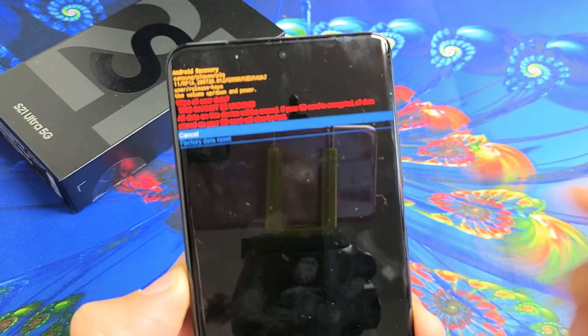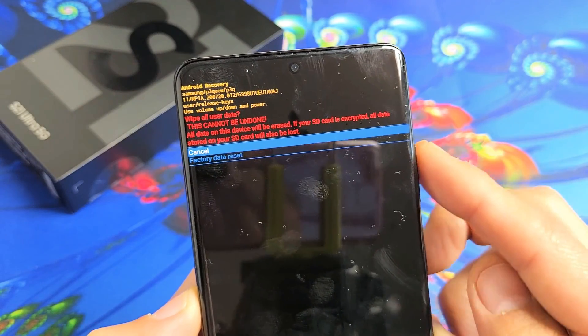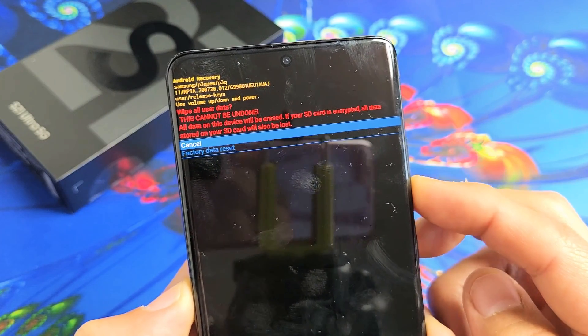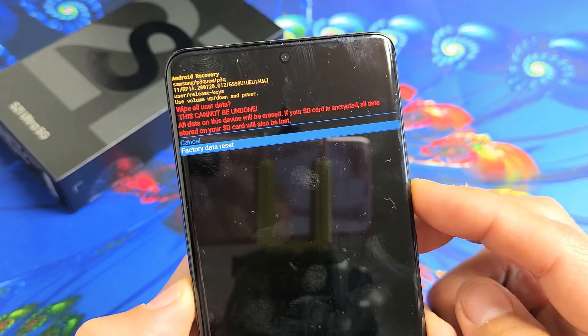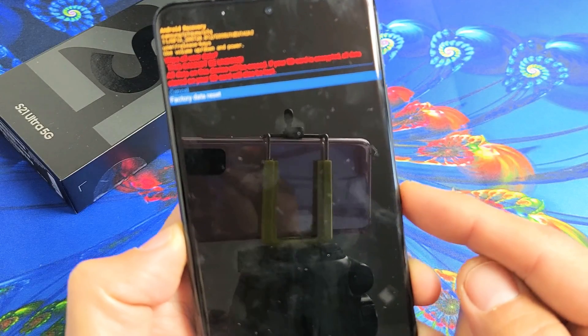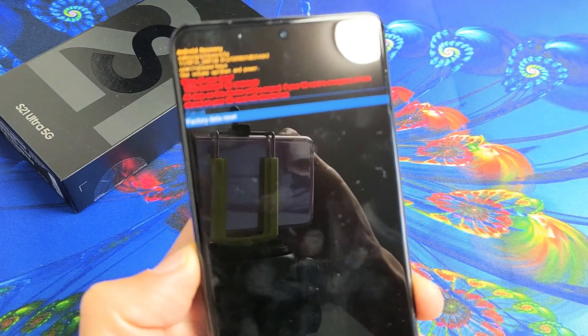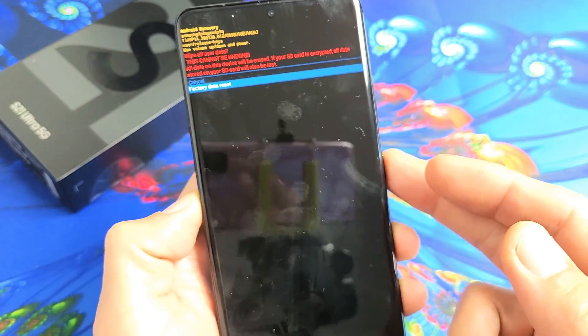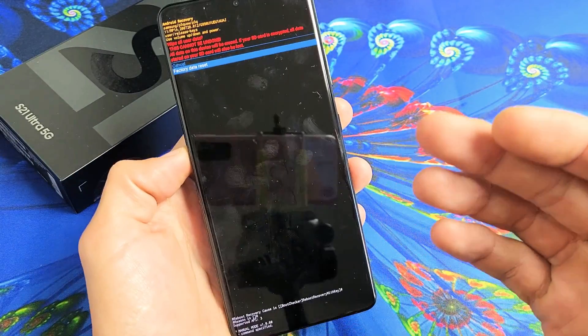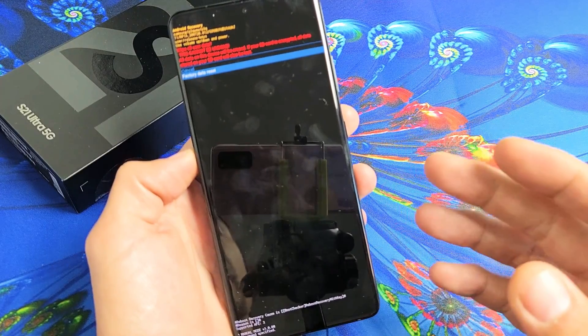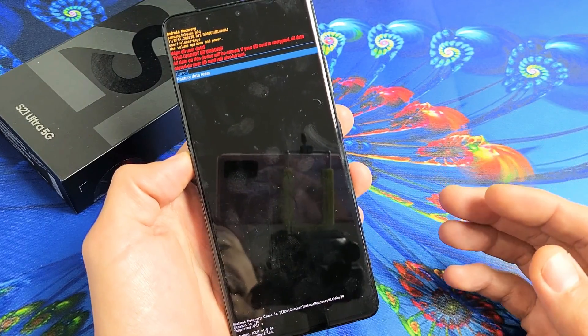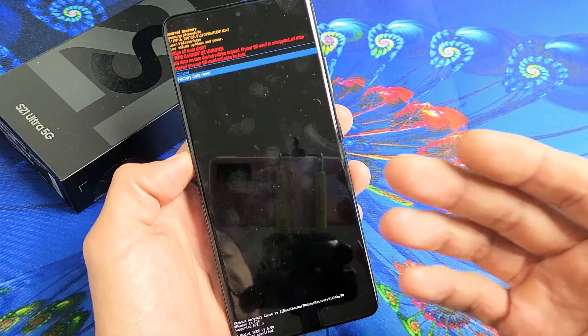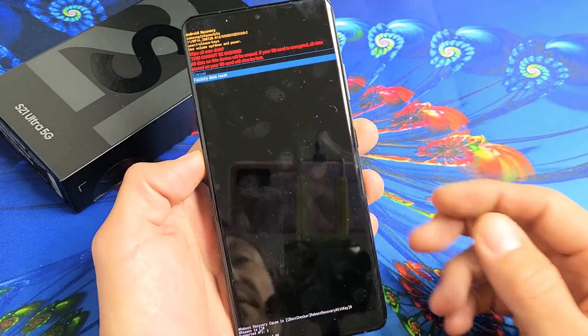Now this message pops up basically saying, once you do this, this cannot be undone. So if you want to proceed, go down one to factory data reset. And to proceed, click on the power button. And then once you click on the power button, give it a couple of minutes. And once it boots back up, the factory reset will be complete. And then from there, it'll be as if you just bought the phone brand new and took it out of the box.